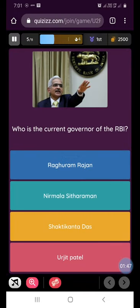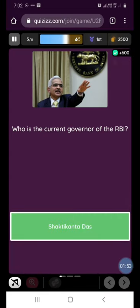Our next question is: who is the current governor of the RBI? It is Shaktikanta Das.